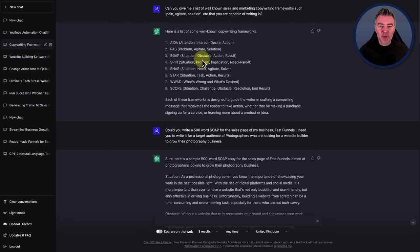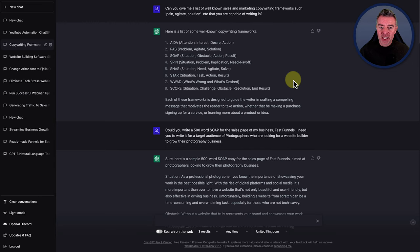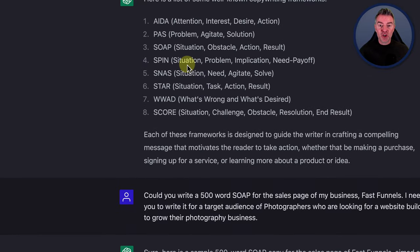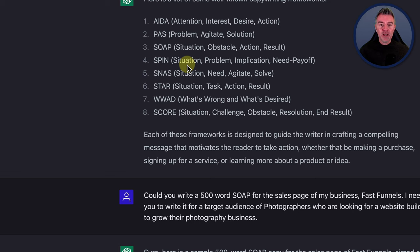So here it is — here's a list of some well-known copywriting frameworks. We've got AIDA, which I just mentioned, PAS — Problem Agitate Solution. Let's zoom in a little bit. There you go. SOAP — Situation, Obstacle, Action, Results. These are all very similar in what they do, but they're just different acronyms.